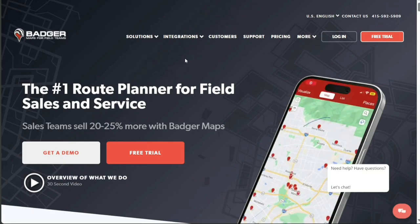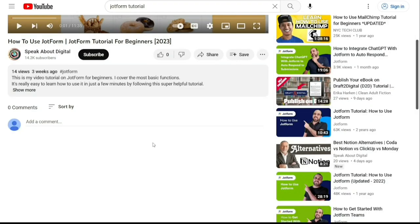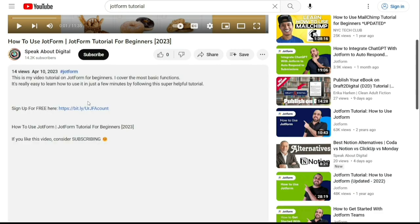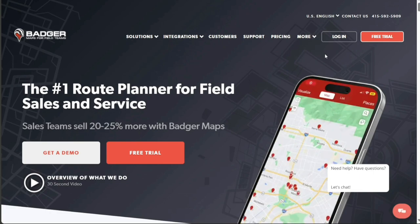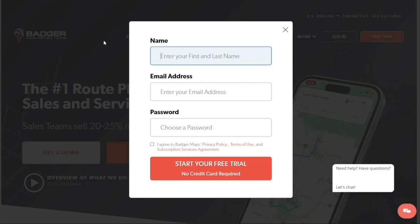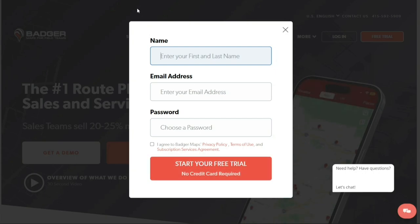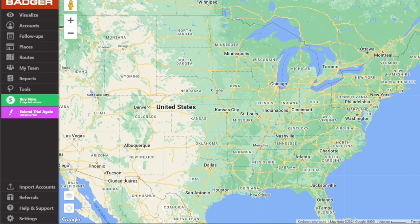To begin using Badger Maps, the first step is to create an account. You will find the link down below in the description. Go to the description of this video and click on the first link you find there. This will take you to the correct homepage. Once you're on the homepage, find the Free Trial button located at the top right corner and click on it. Clicking this button will trigger a pop-up form on your screen. In the pop-up form, you will be asked to provide some basic information. Enter your name in the designated field, followed by your email address and a strong password that will secure your account. When all these fields are filled in, proceed by clicking on the Start Your Free Trial button.